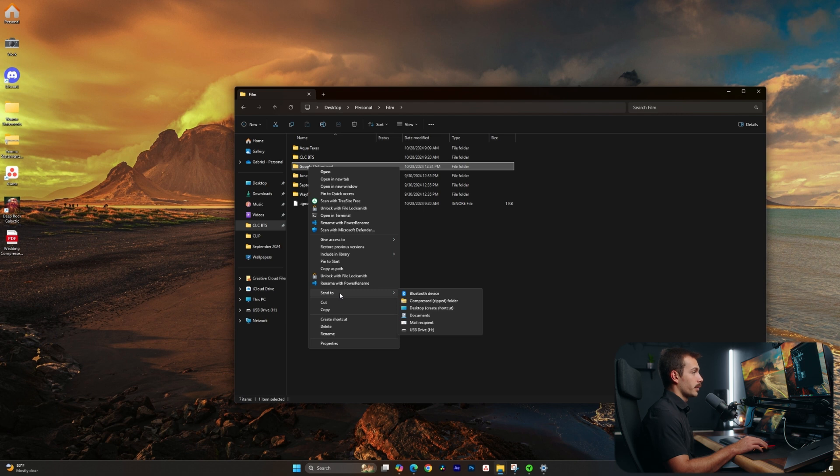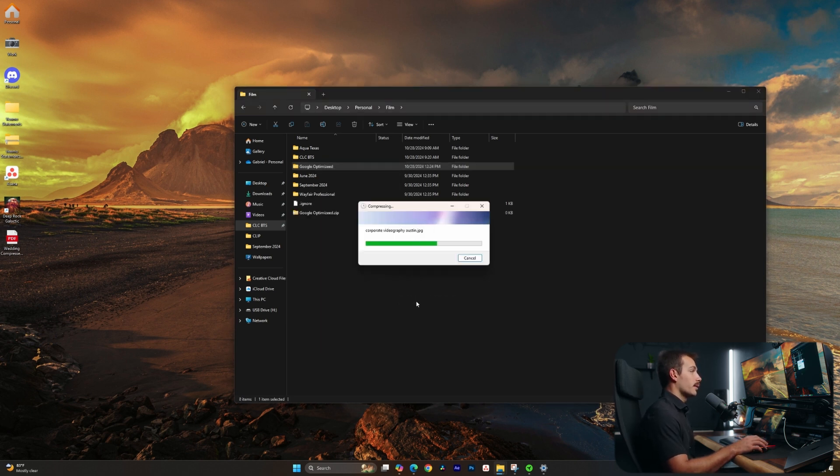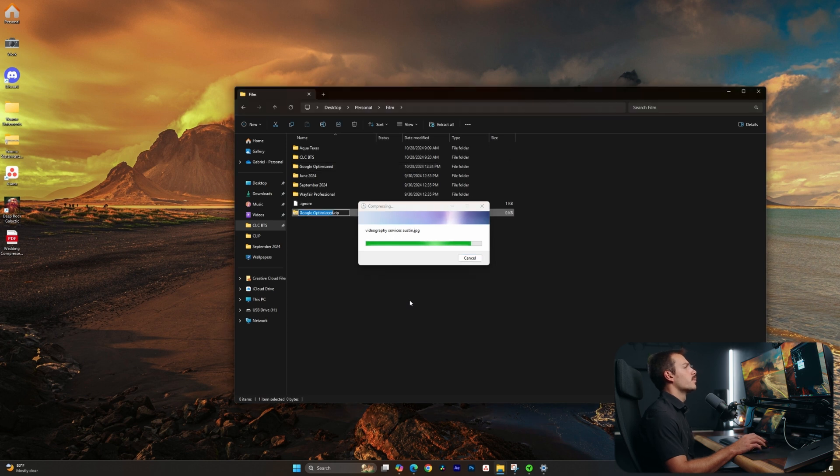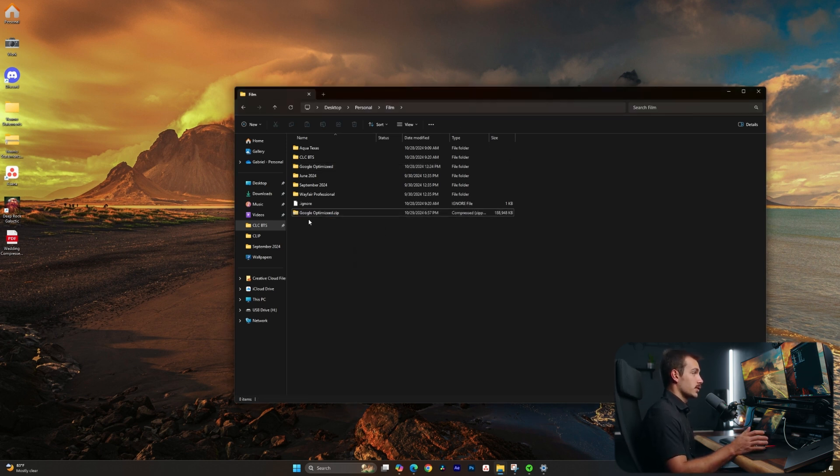As we can see, I can compress to a zip folder. So we'll press that. That's going to create that zip file for us. So this is a new and very useful feature inside of this Windows update.